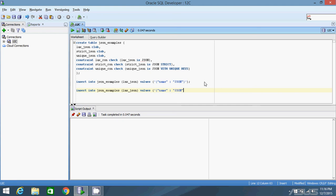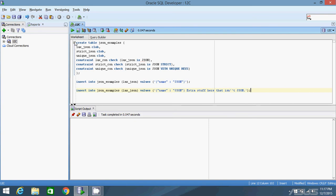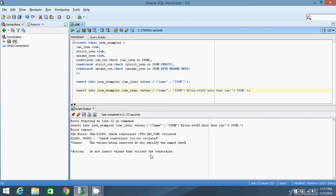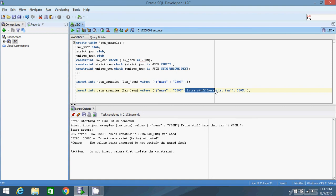Now let me try to insert something else into that column that isn't quite JSON. So I'll have the same as before, plus extra stuff here that isn't JSON. I'll try to insert it, and I see that I have a constraint violation. This is because this is not JSON. This part of it is a JSON object, but this extra stuff after here is not JSON, so it won't allow it to insert into that column.